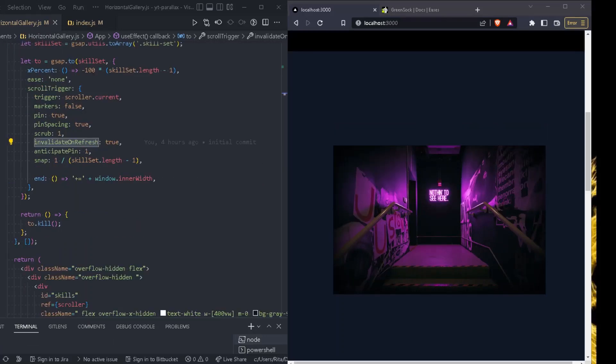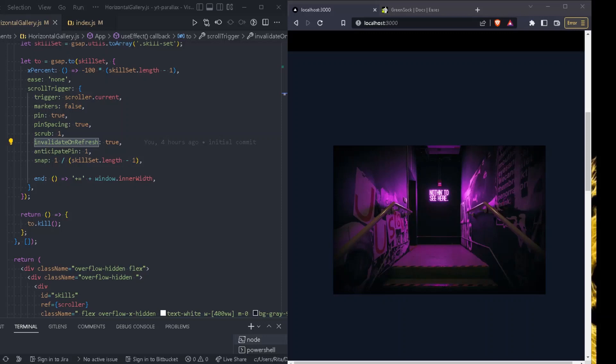We do have invalidate on refresh true and we do have anticipate pin 1. So if we pin large sections, we might notice what looks like a slight delay in pinning when we scroll quickly. That's caused by the fact that most modern browsers handle scroll repaints on a separate thread. So at the moment of pinning, the browser might have already painted the pre-pinned content, making it visible for perhaps a few milliseconds. The only way to deal with that is to have scroll trigger monitor the scroll velocity and anticipate the pin, applying it slightly early to avoid that flush of unpinned content. A value of anticipate pin 1 is typically fine, but you can reduce or increase the number to control how early it does the pinning. In many cases, however, we might not need any anticipate pin. And in this case, the default will be 1.